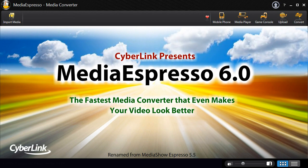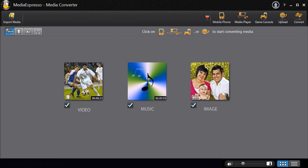Introducing Media Espresso 6, the fastest universal media converter for your video, image and music files.